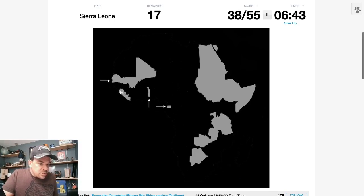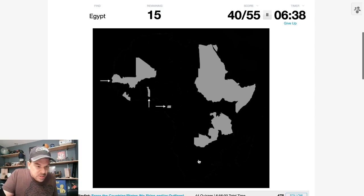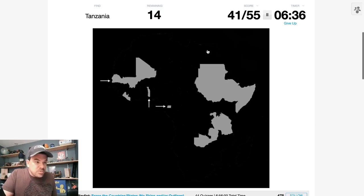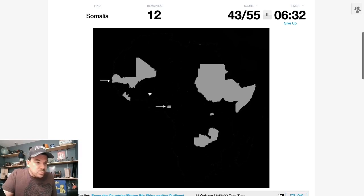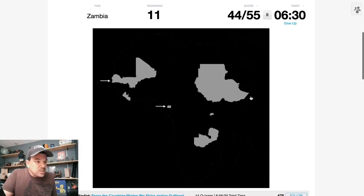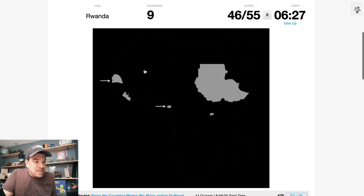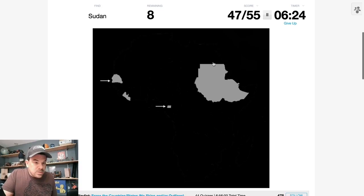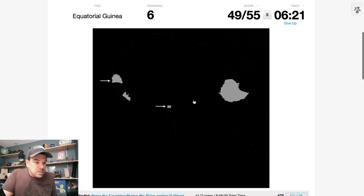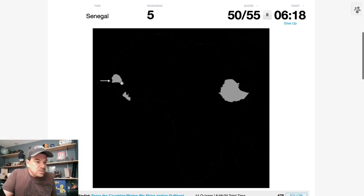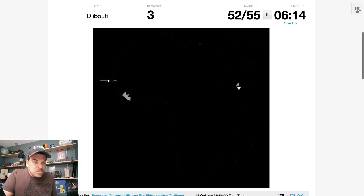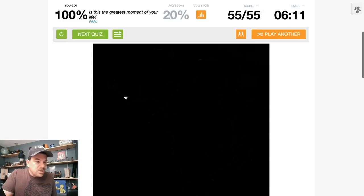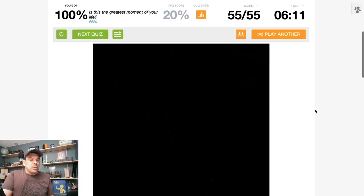This little clump here is Liberia and Sierra Leone. Here's Botswana. Here's Egypt. Tanzania. Togo. Somalia. Zambia. Mali. Rwanda. Sudan. South Sudan. Equatorial Guinea. Senegal. Ethiopia. Djibouti. The Gambia. And Liberia. Cool.